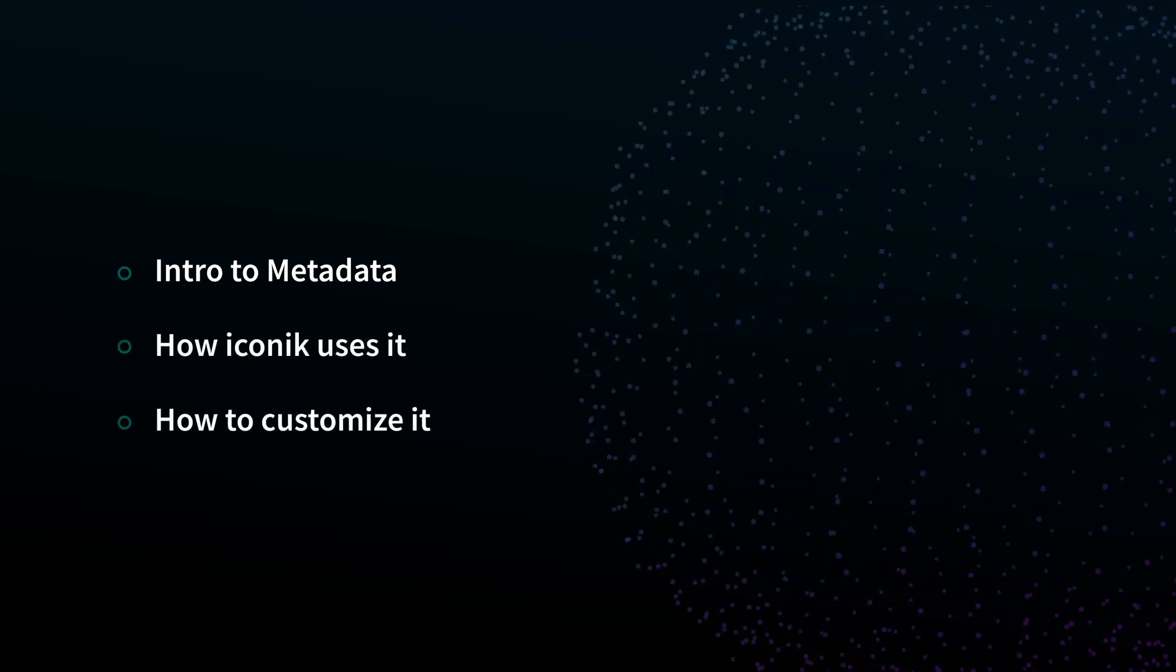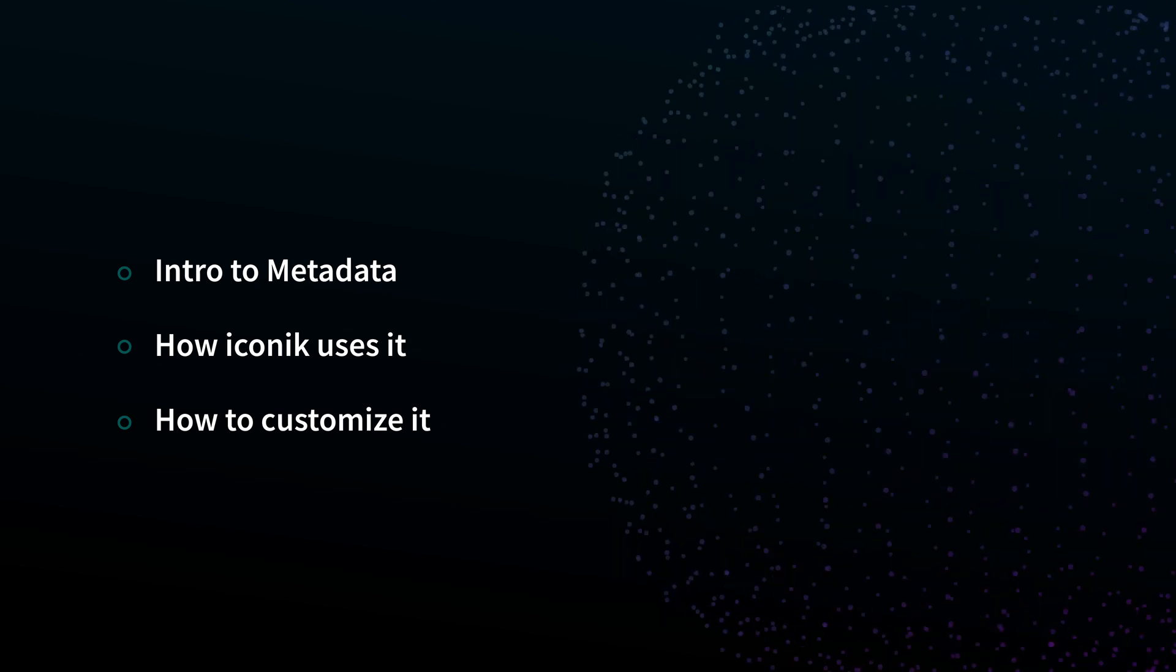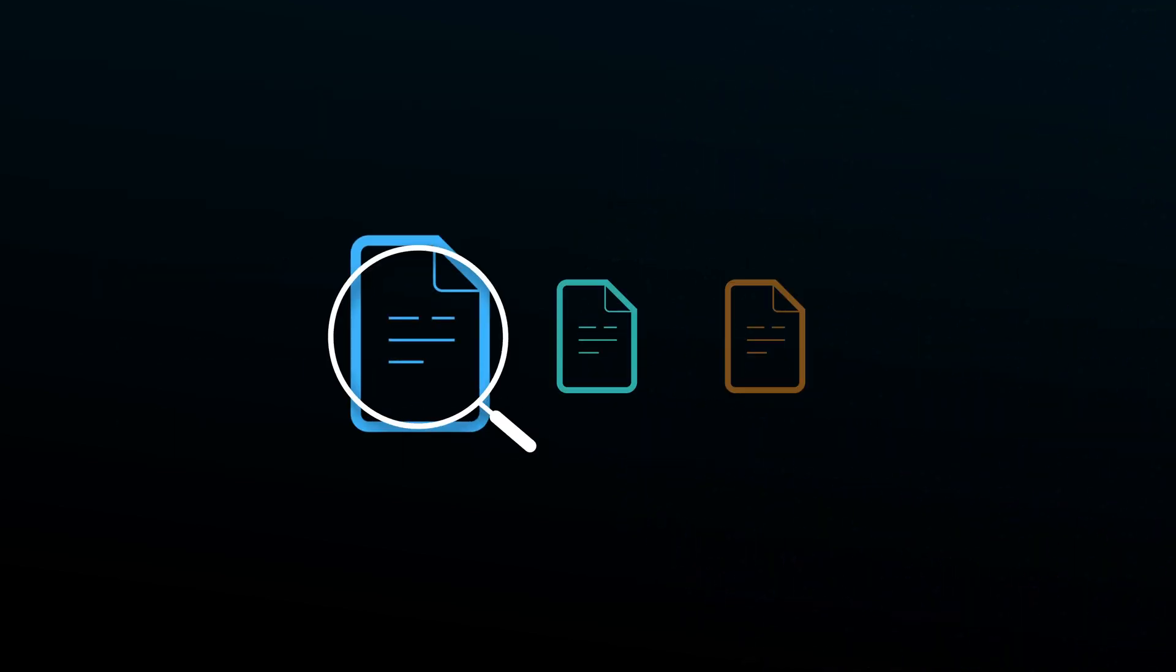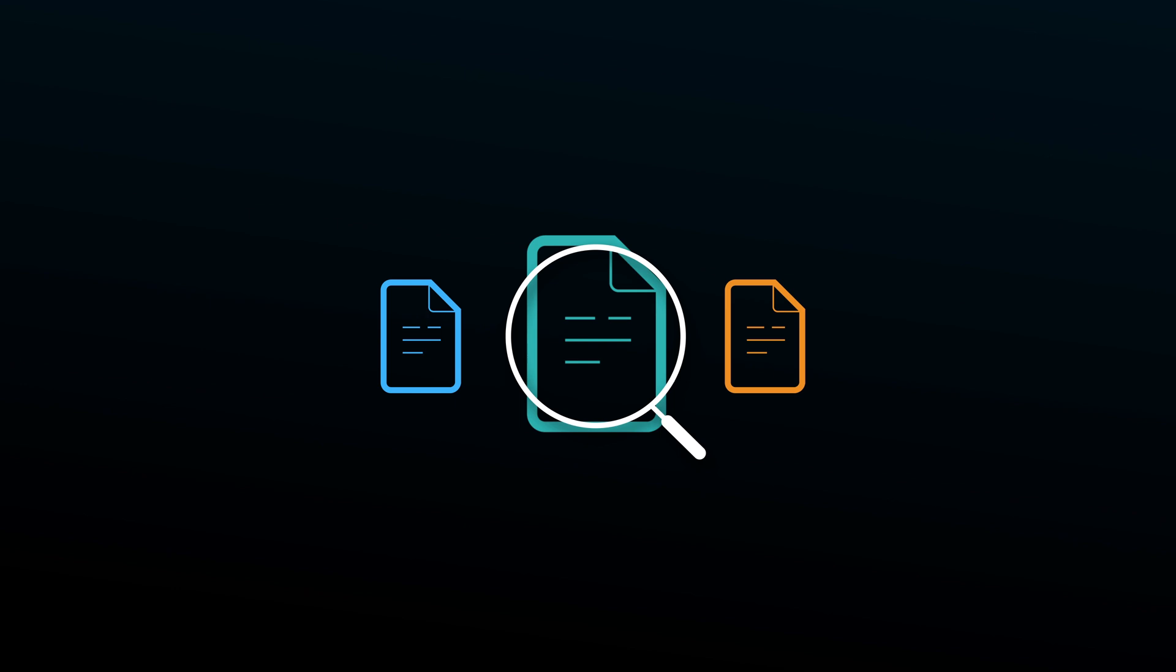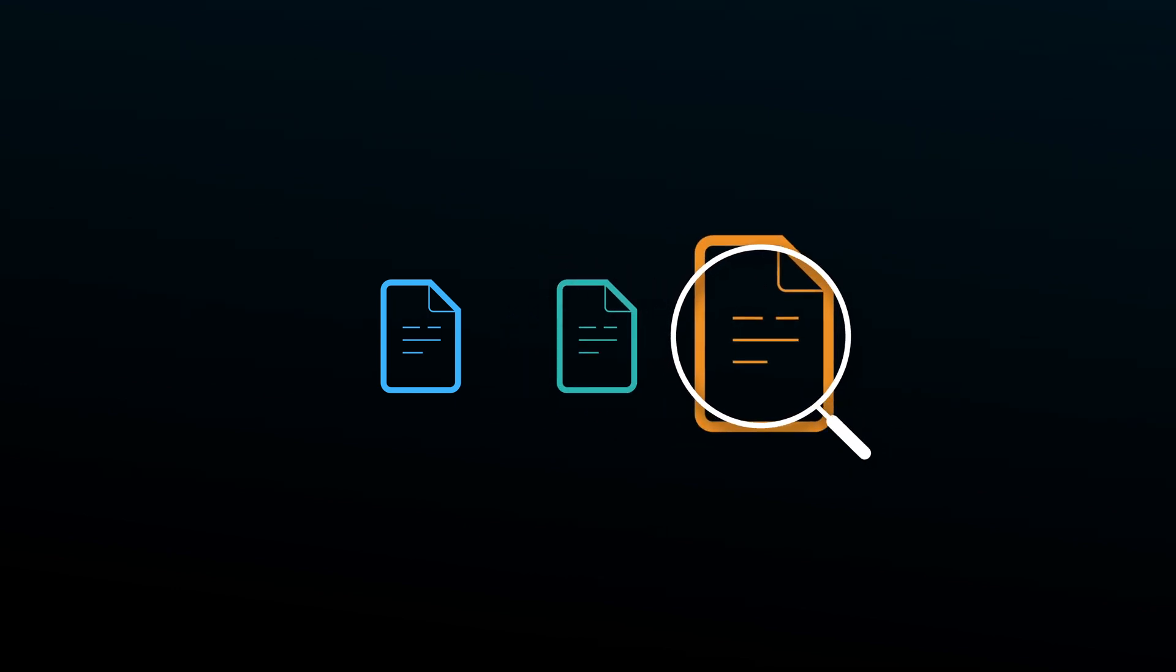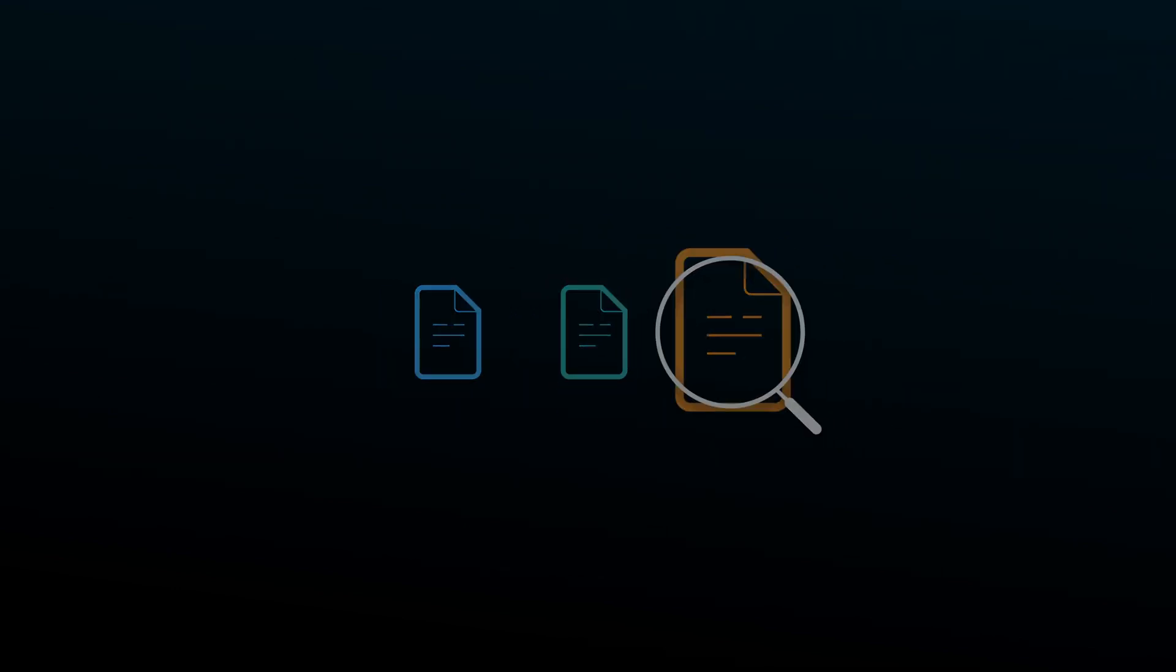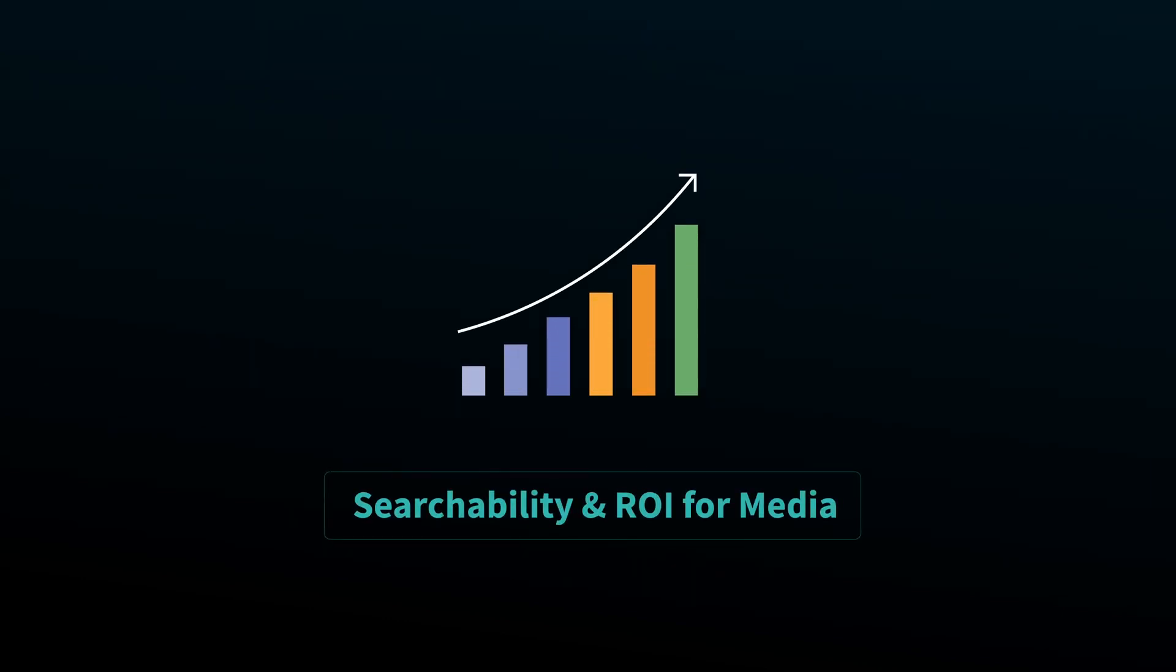Metadata is essentially data about data. Without this, finding files can be difficult if you don't know the file name or location. But when utilized correctly, it is one of the smartest things an organization can do to maximize searchability and the value of their content.